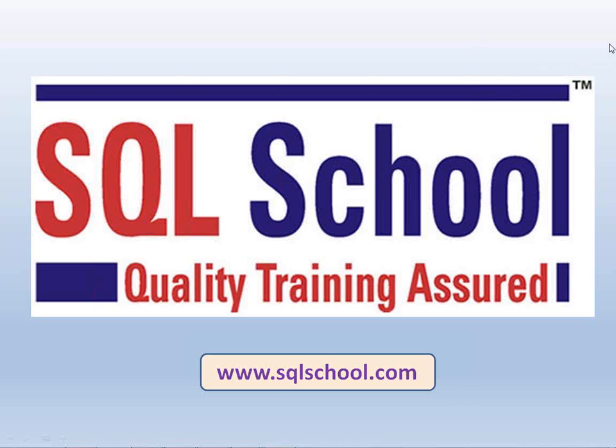Hi friends, this is Sai Sai Vanindra from SQL School and this is a brief, short video on how to restore an SQL Server database.